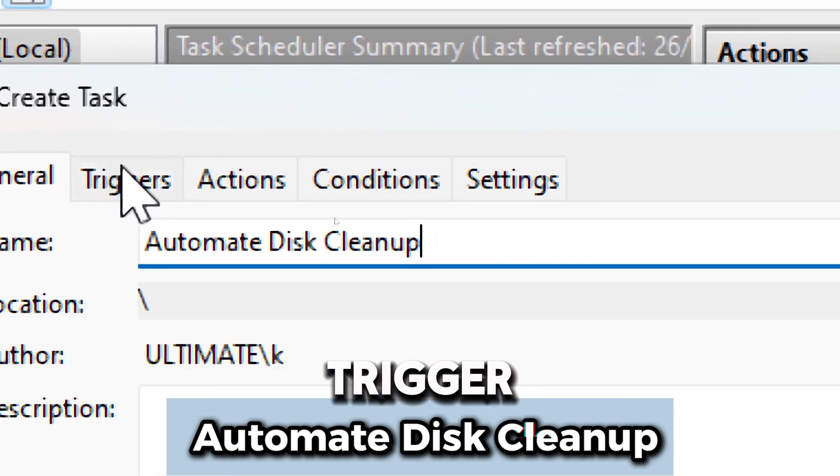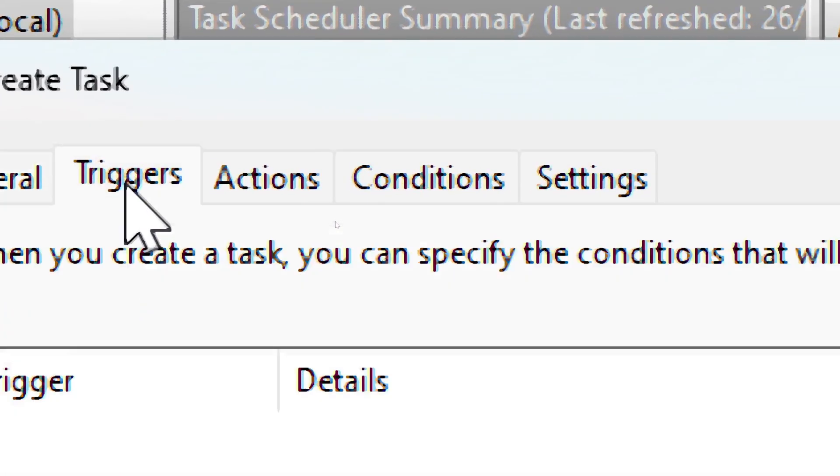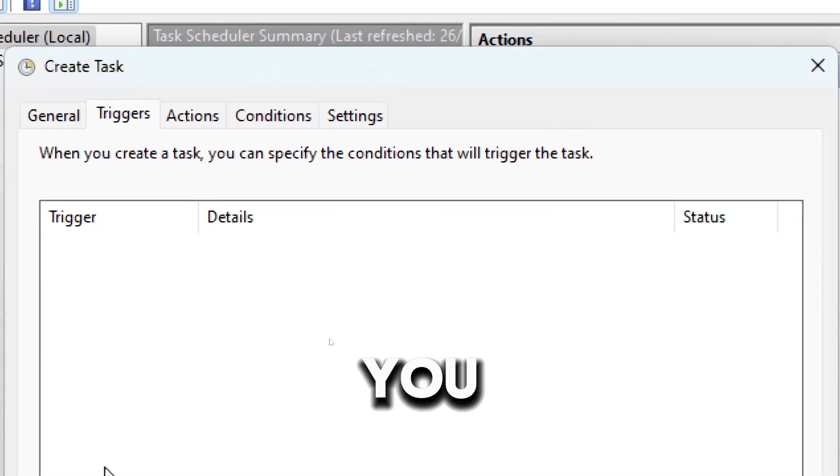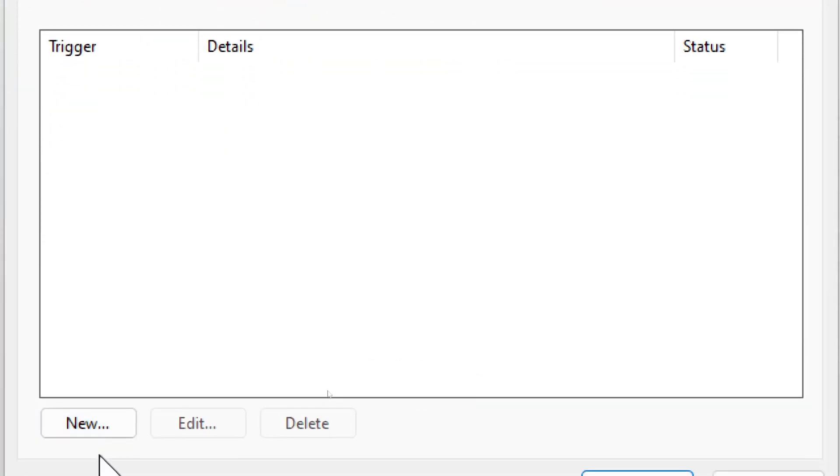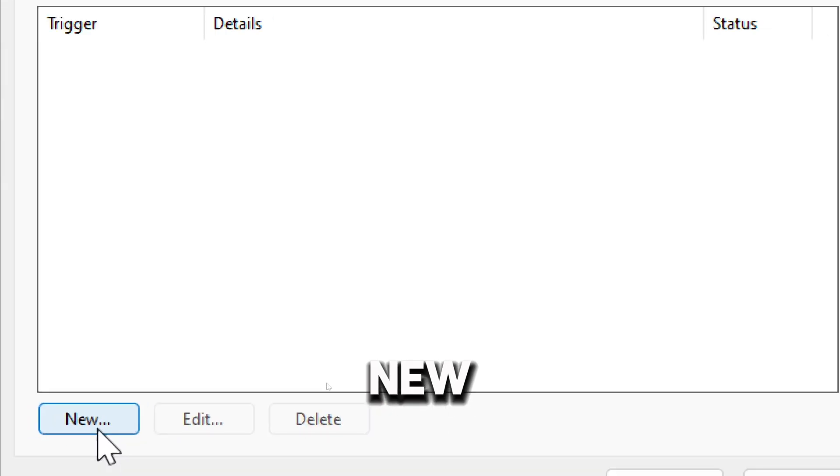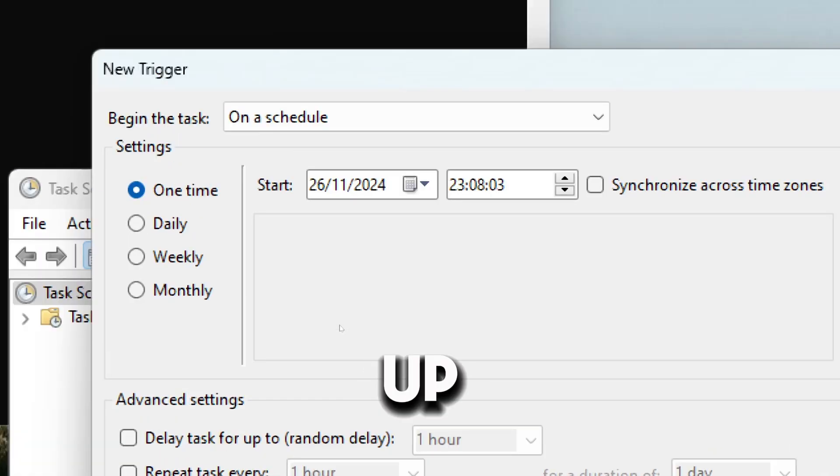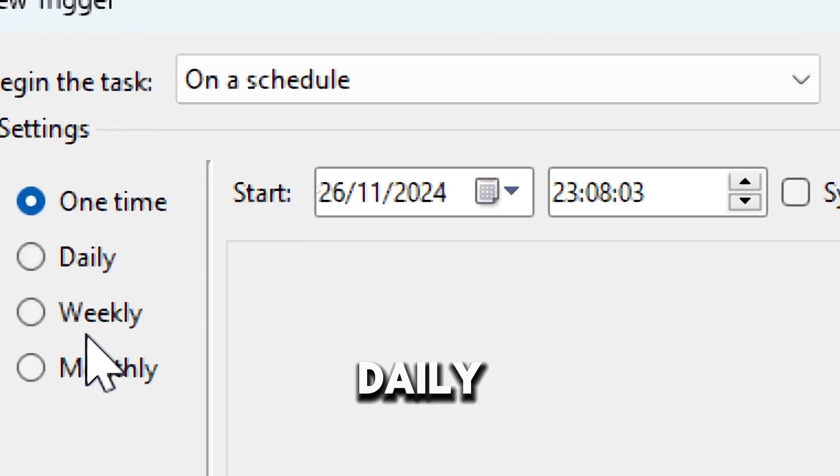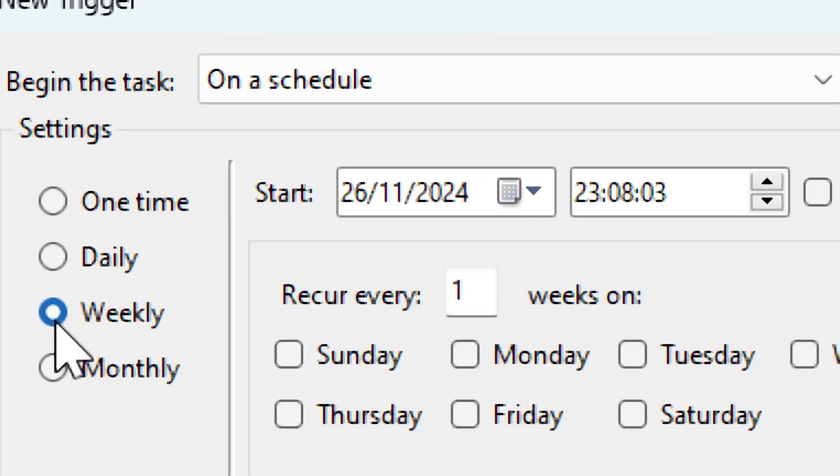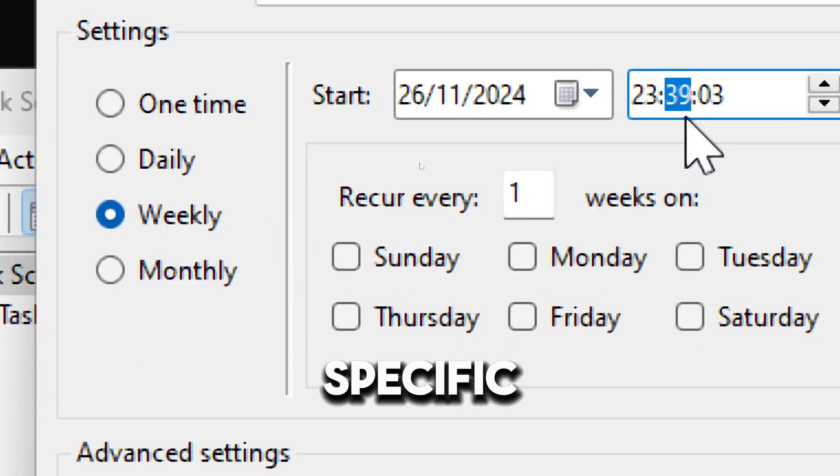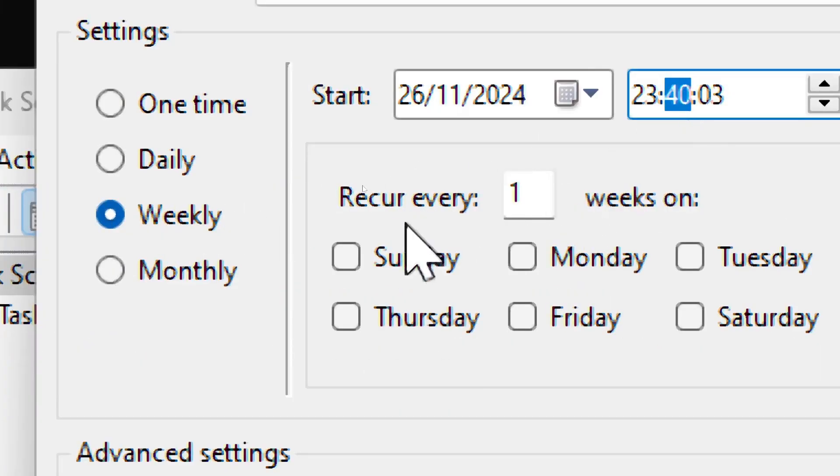Go to the Triggers tab. Click New and set up the schedule, which could be daily or weekly. Choose the specific time and date, and click OK.